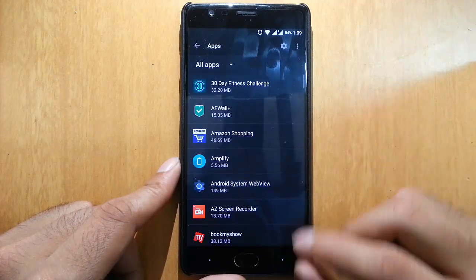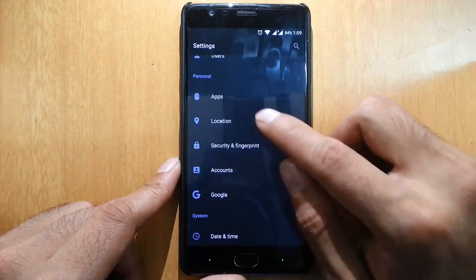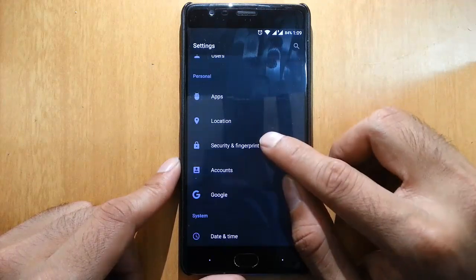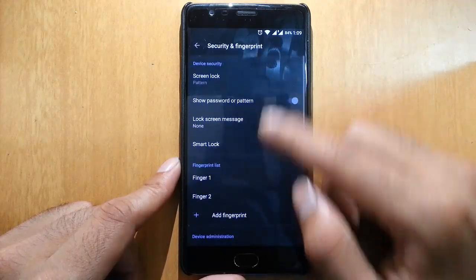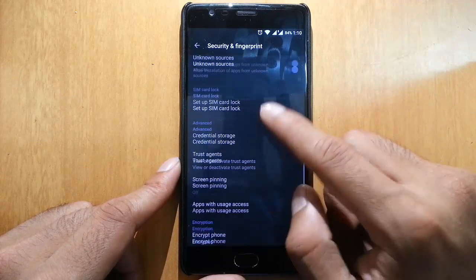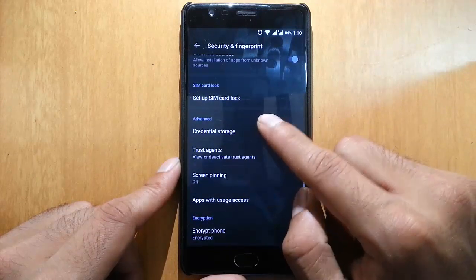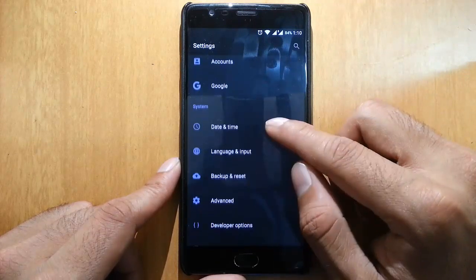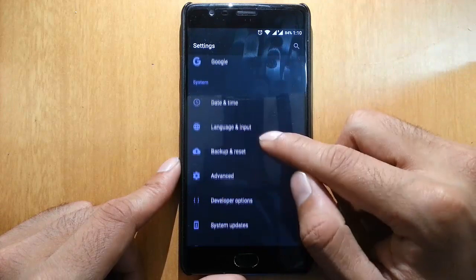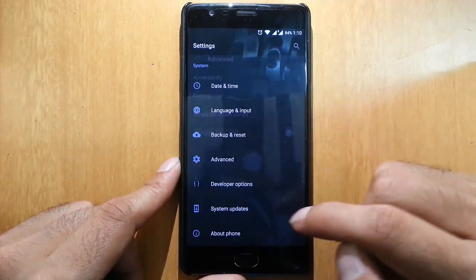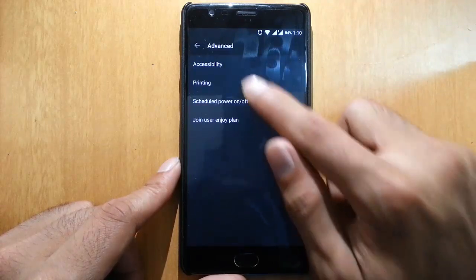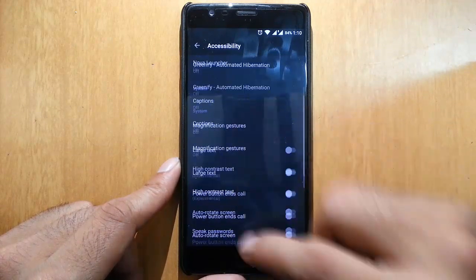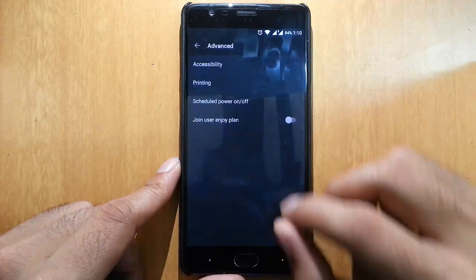App settings, location, security, and fingerprint - there's not much difference here. Everything is the same as the previous build. In Advanced Options, you can go to Accessibility and get all these options.